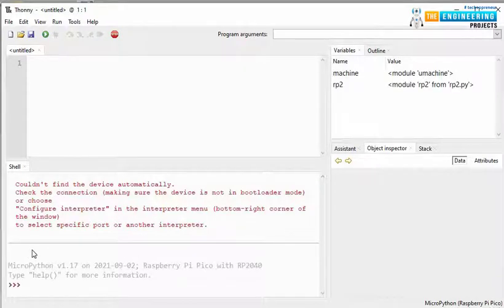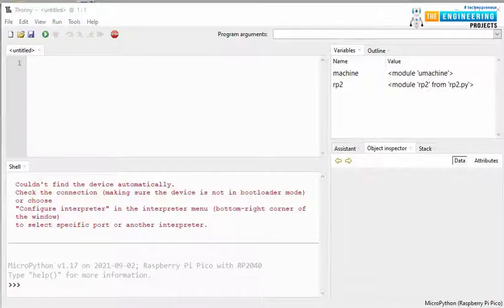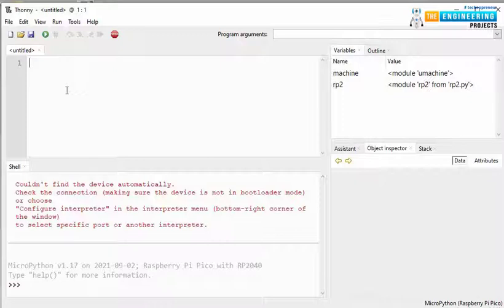Now, you should see in this shell section the MicroPython version. Now, we are ready to program our Raspberry Pi Pico board for LED blinking. Now, let's start writing the program to blink the LED, onboard LED.